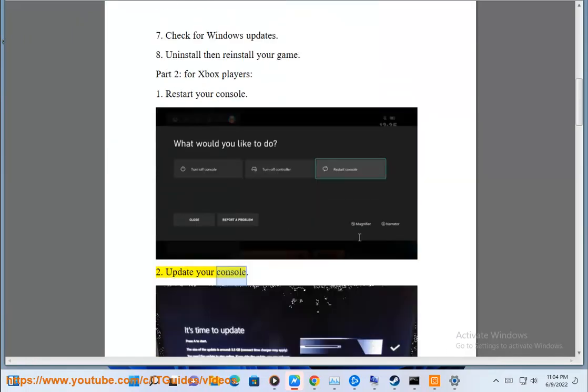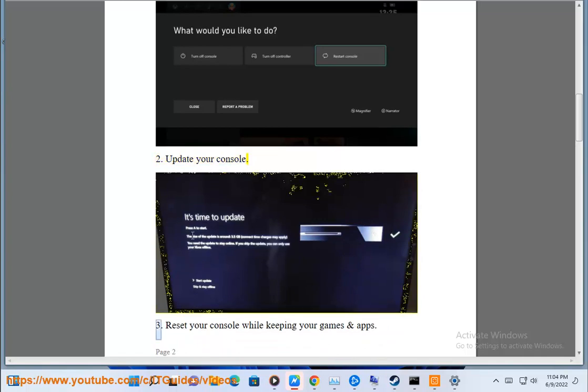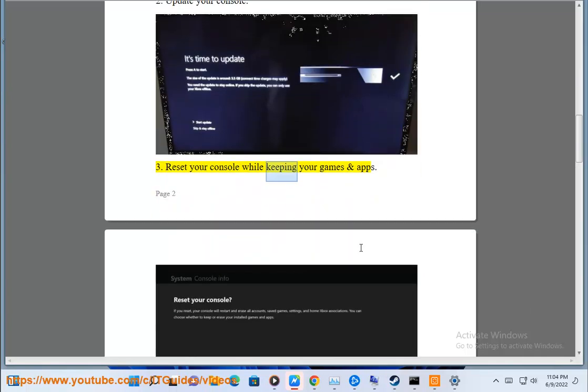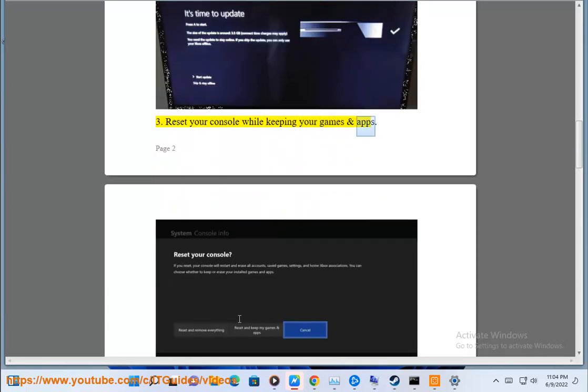Second, update your console. Third, reset your console while keeping your games and apps.